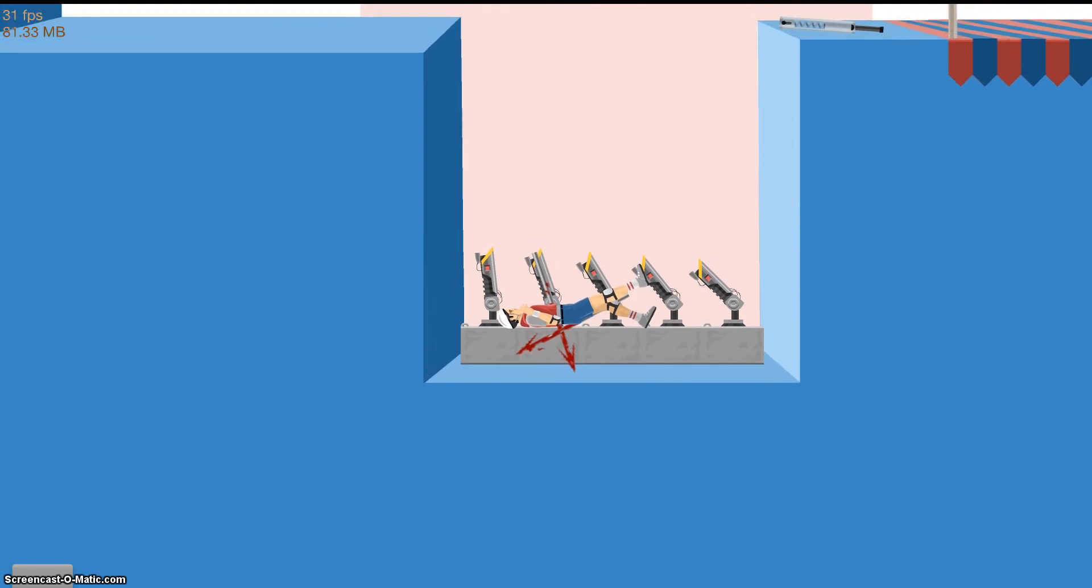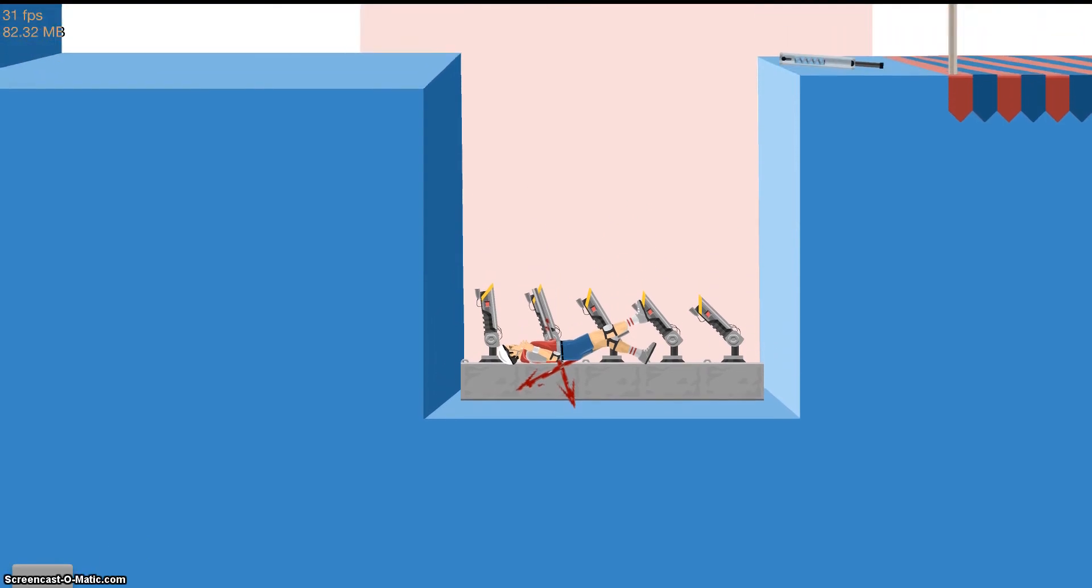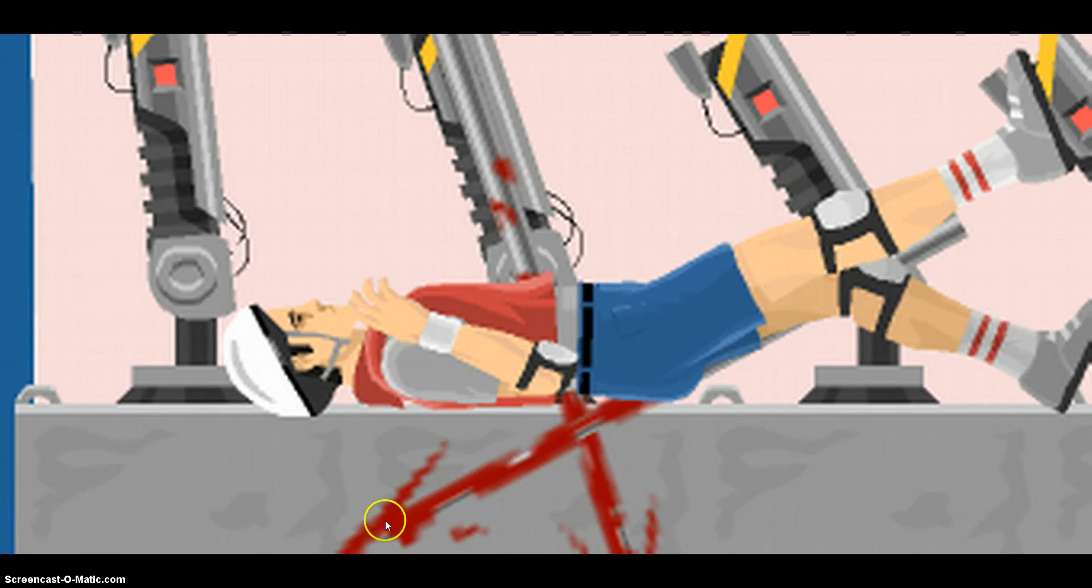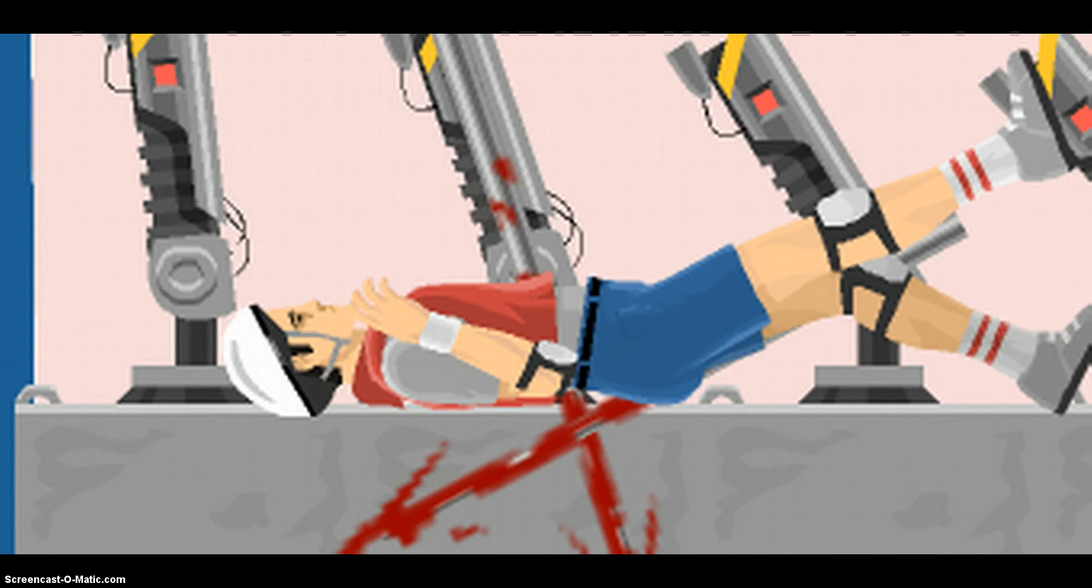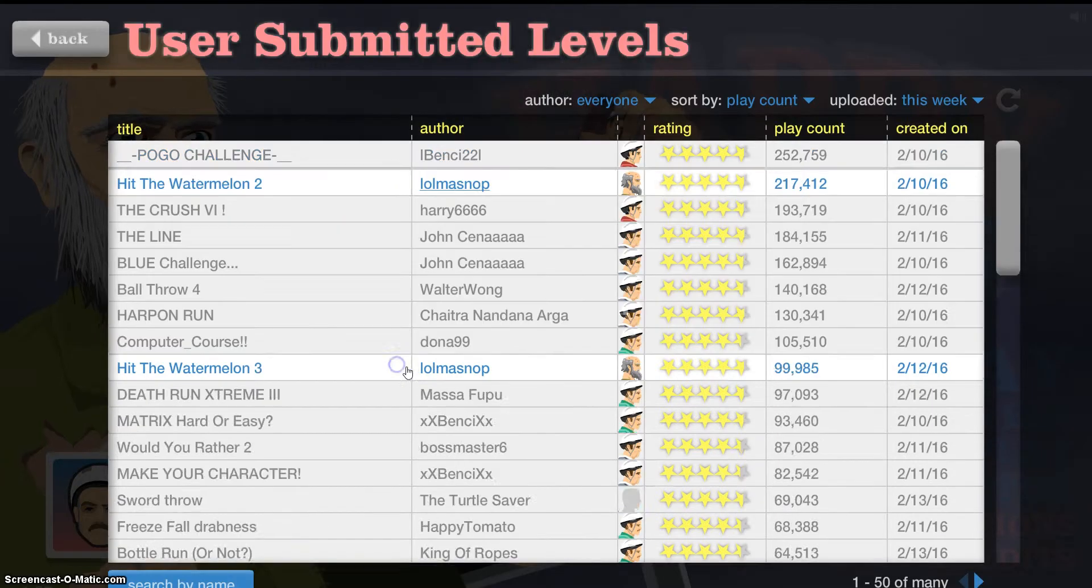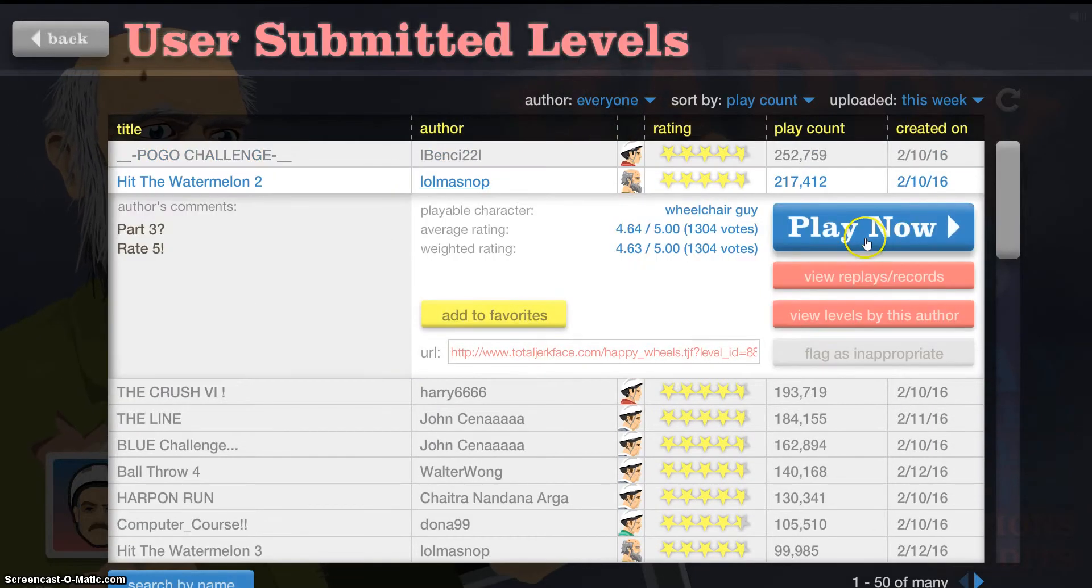That twitching crotch is kind of disturbing me. Okay, I feel sorry for him right now. Anyway, next level. Hit the watermelon too. If I remember this one, it's where you try to hit a watermelon that a kid is holding.